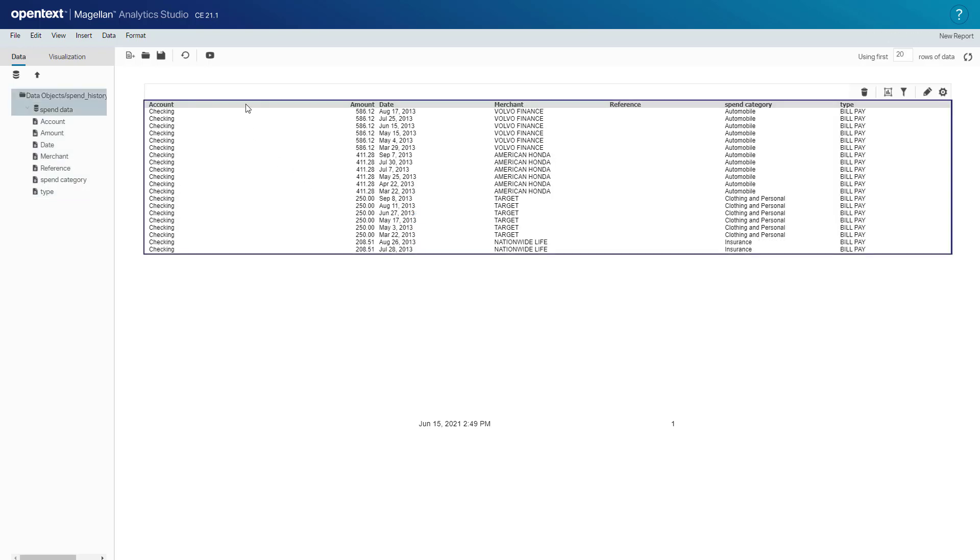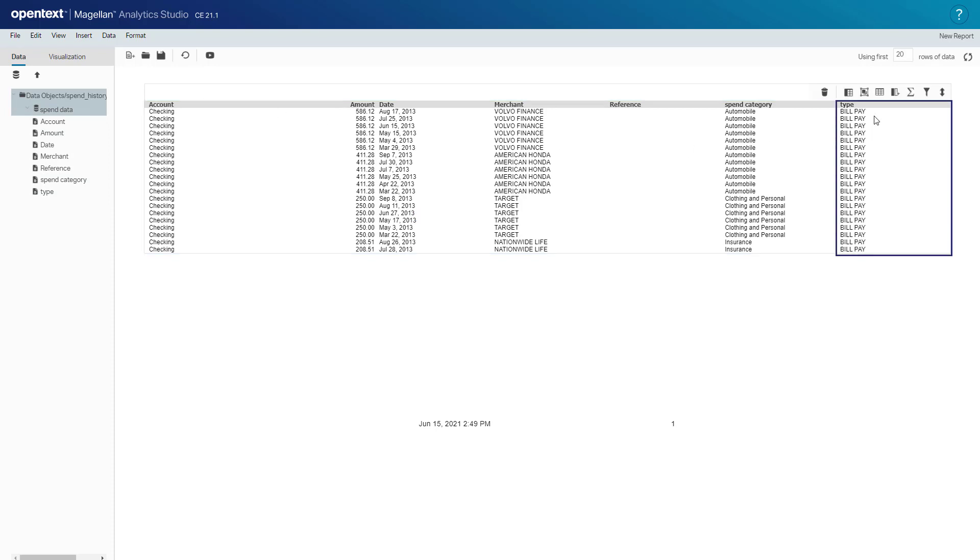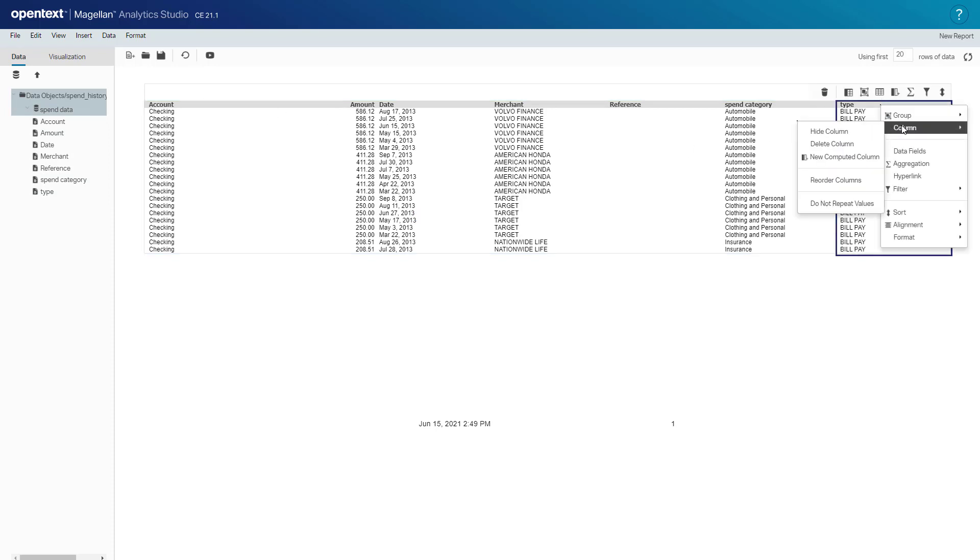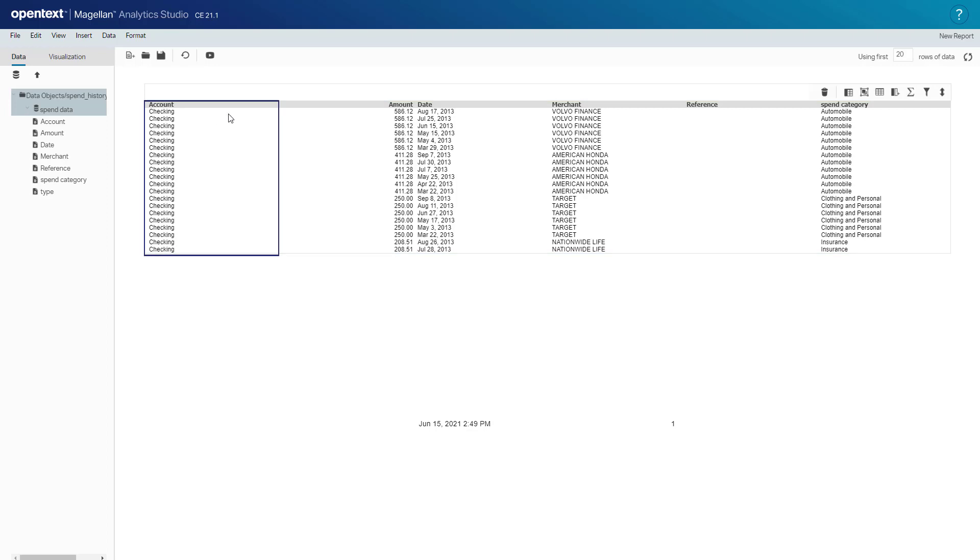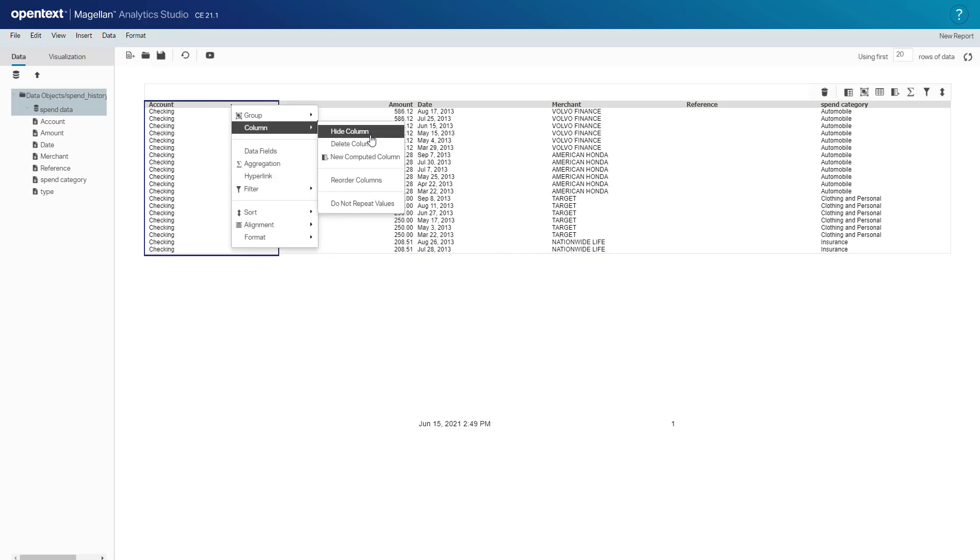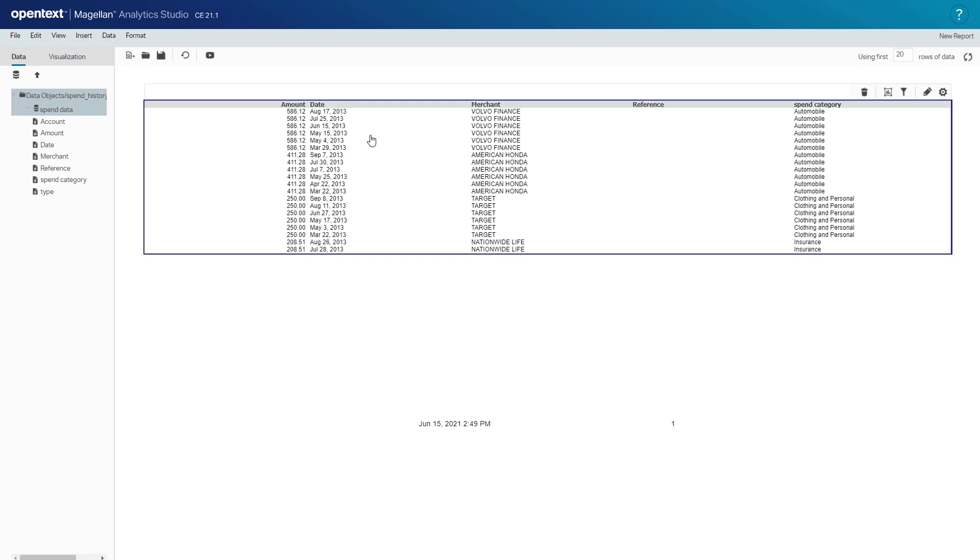I can delete items I don't want. If I want to take this bill pay item off I can remove this column. I can also hide columns that I don't want to use now but maybe I'm going to use later for analysis. I'll hide this column here.